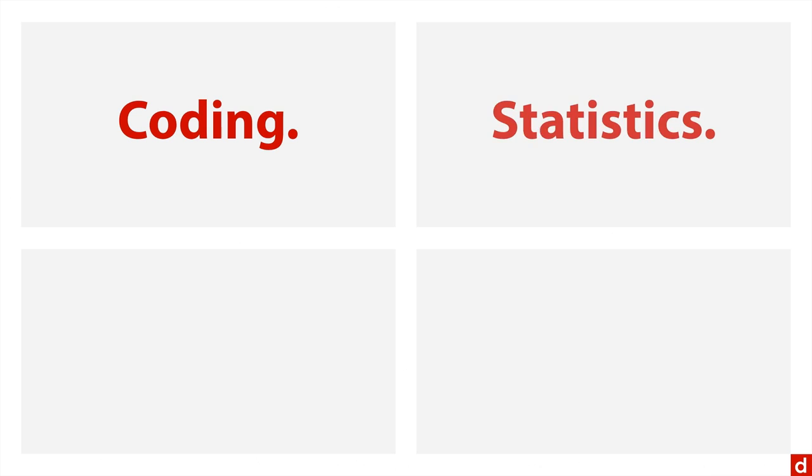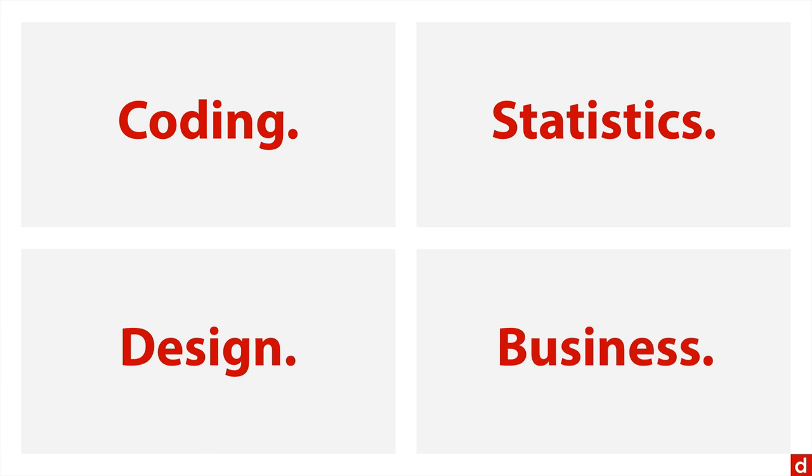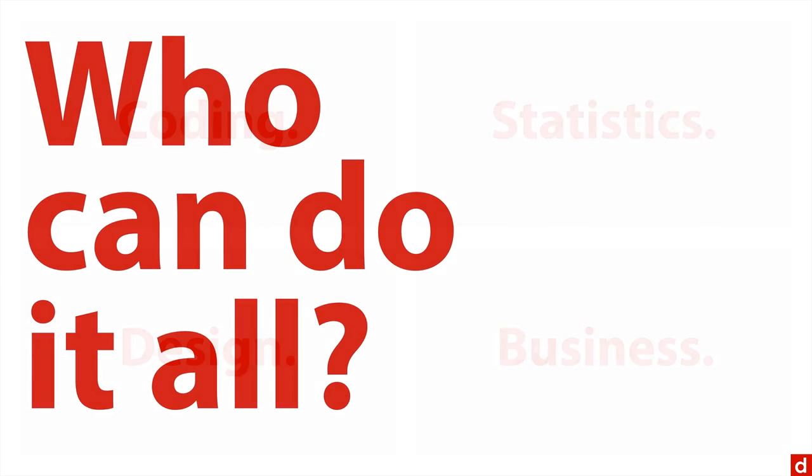You have for instance coding and statistics. Also you have fields like design or business and management that are involved. And the question of course is who can do all of it? Who's able to do all of these things at the level that we need?